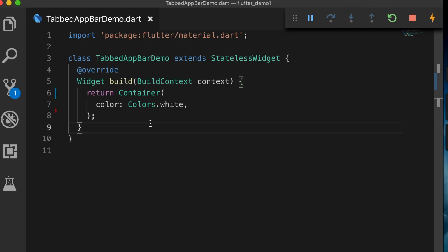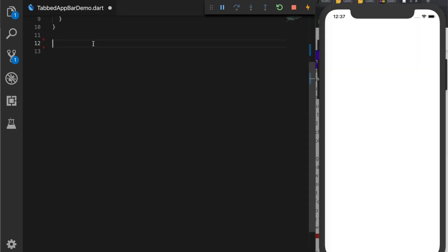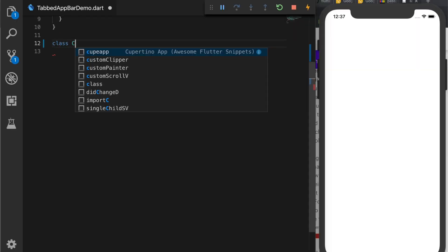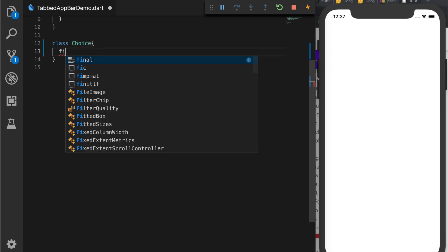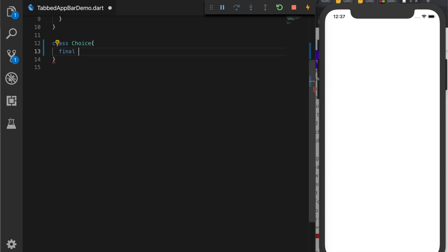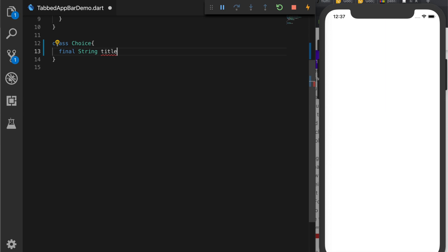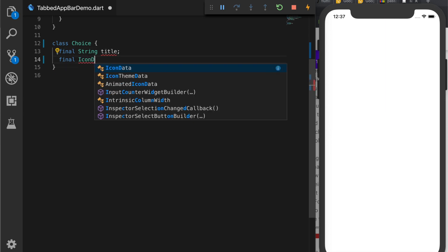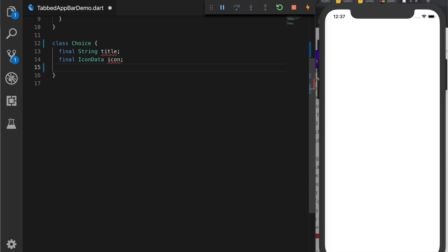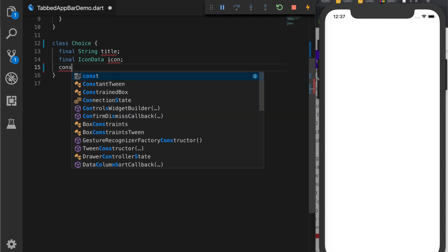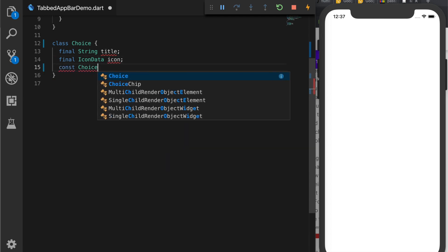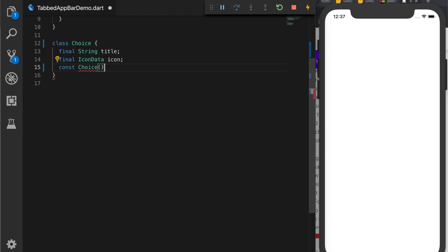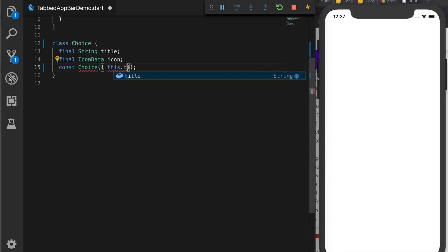As usual I'll be starting with an empty template and I will have just a container with a white background. So first thing we have to do is we have to create a model class which I am naming it Choice and the Choice class will have a title and icon data icon and let's create constructor Choice which will accept the title and icon.